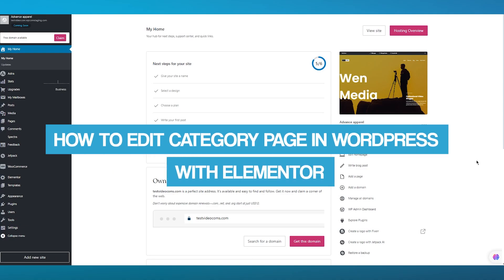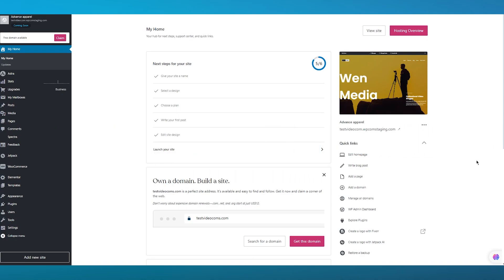How to edit a category page in WordPress with Elementor. In this video, we're going to be talking about WordPress and how you can edit your very own category page in the easiest and most simple way using Elementor.